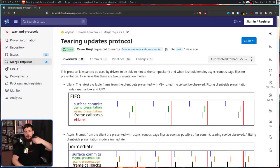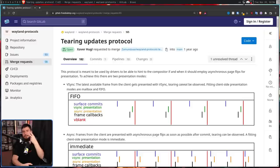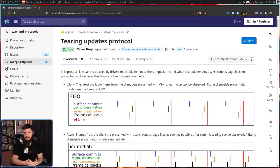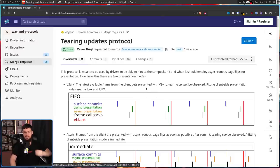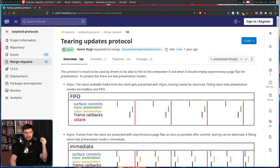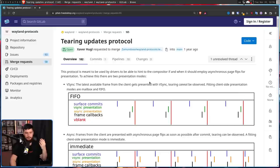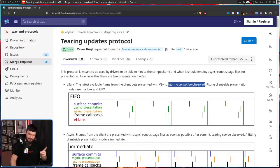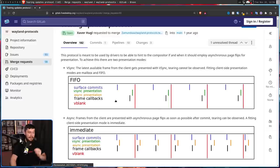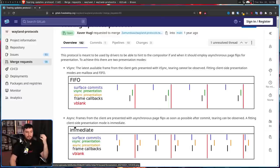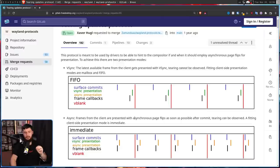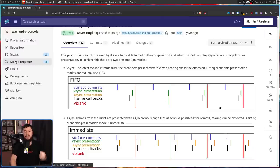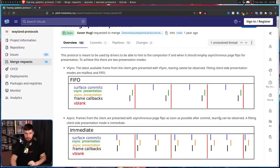So the purpose of this protocol is to provide two separate presentation modes to be hinted at by your drivers. The first one being the state we've always been using, vSync. The latest available frame from the client gets presented with vSync. Tearing cannot be observed, assuming that your drivers actually function properly, which is true unless your name is NVIDIA. And then the new one is going to be async. Frames from the client are presented with asynchronous page flips as soon as possible after the commit. Tearing can be observed.